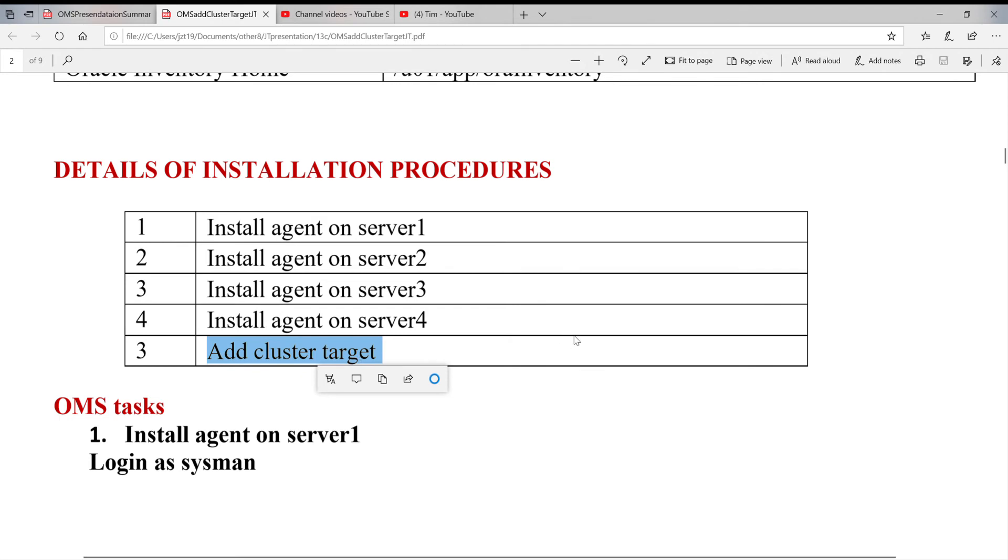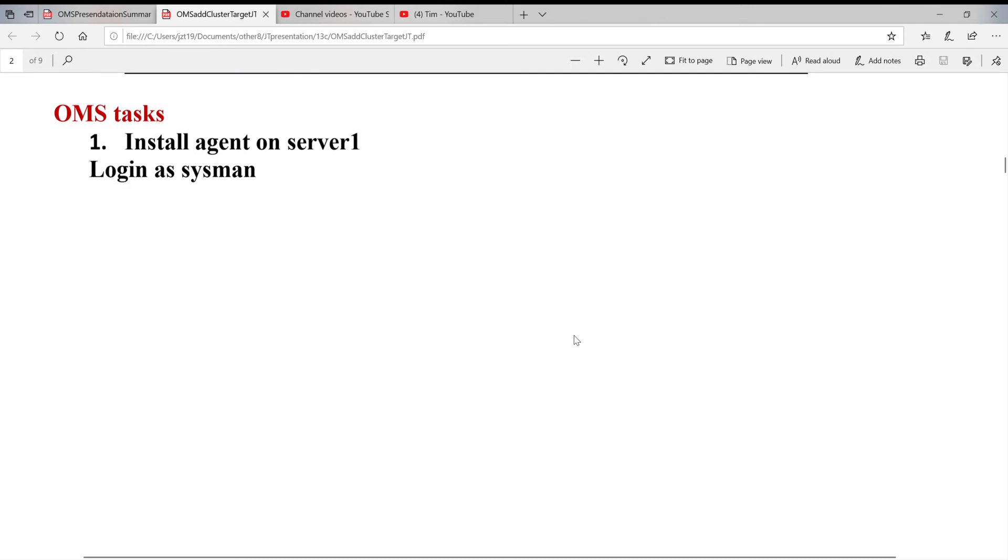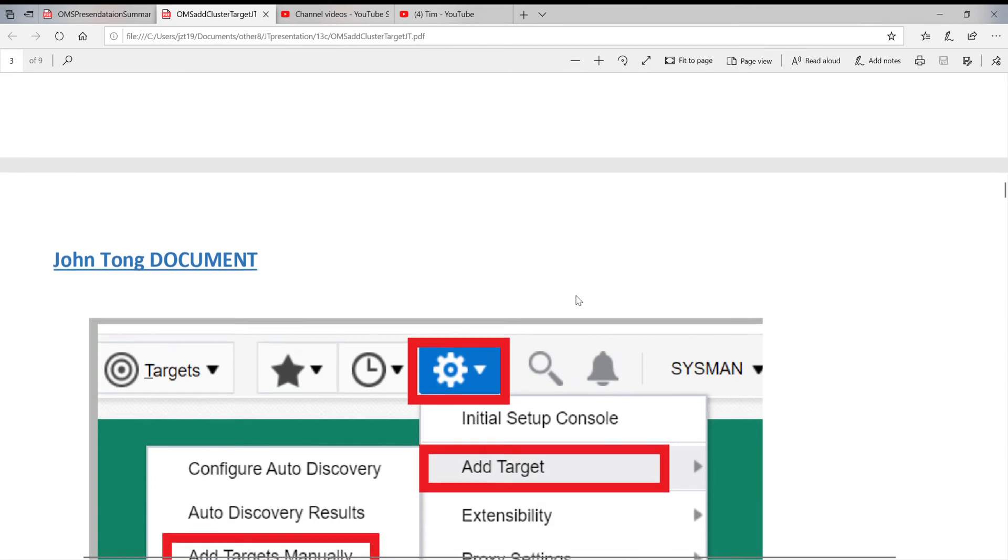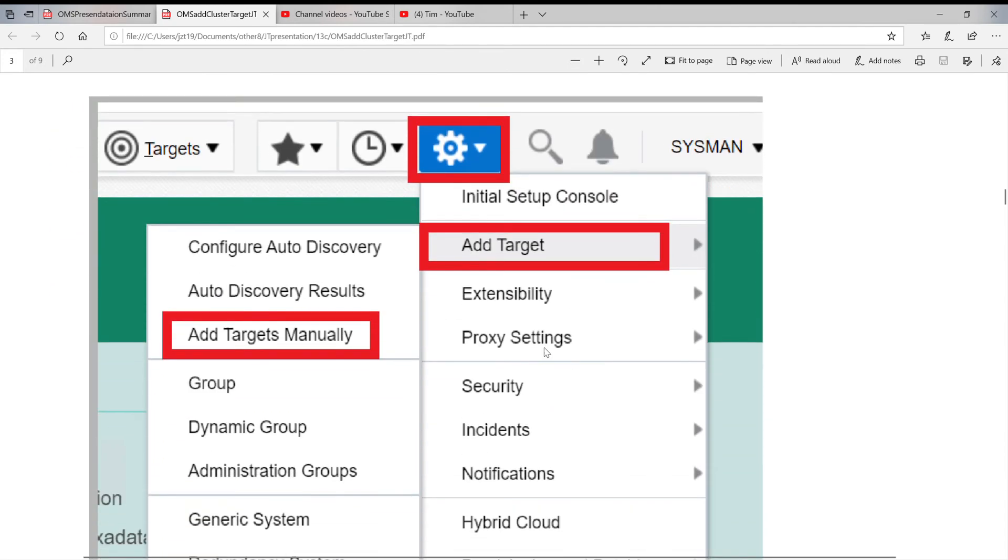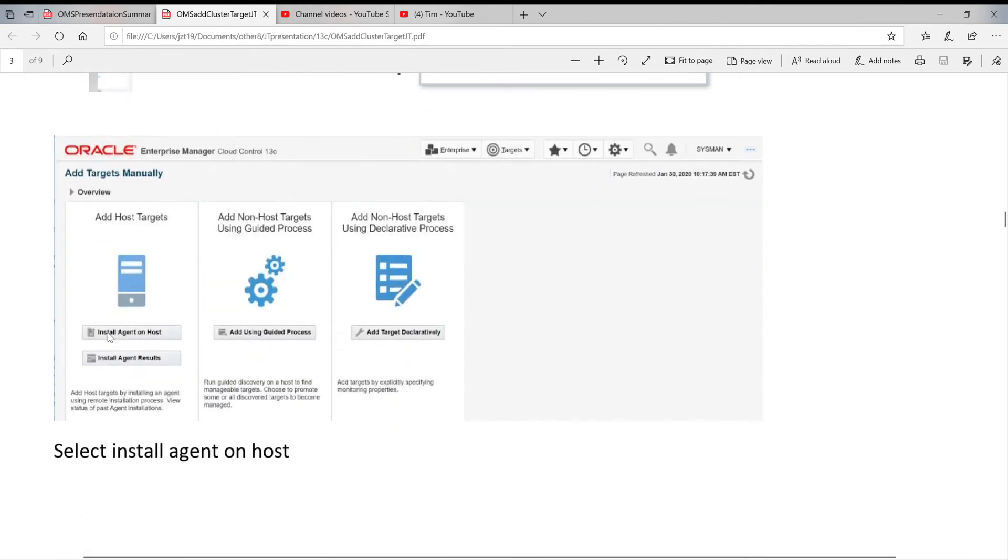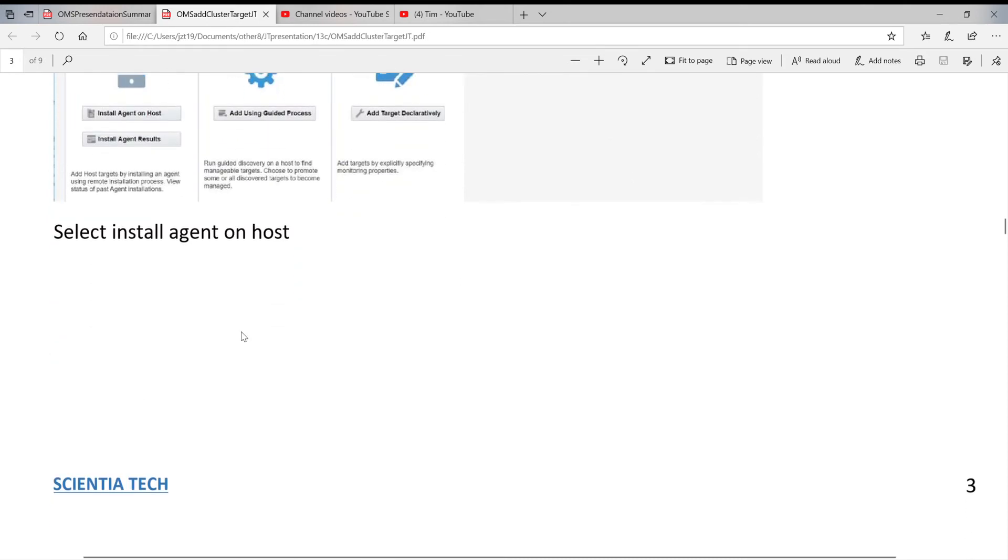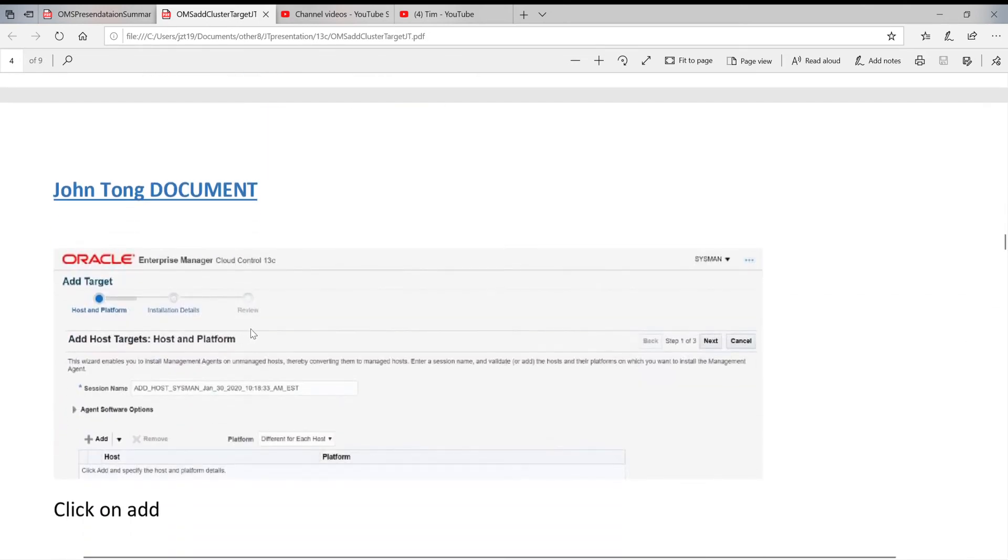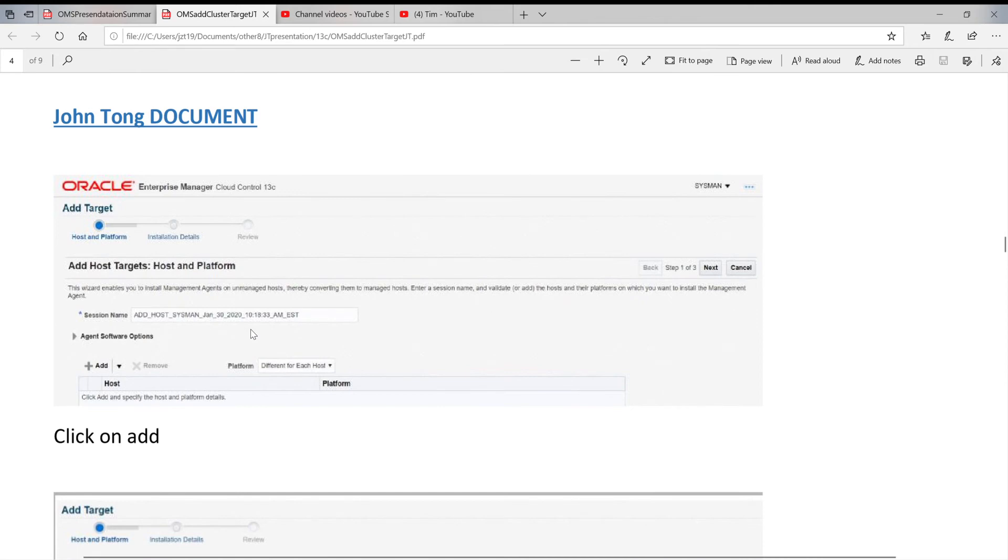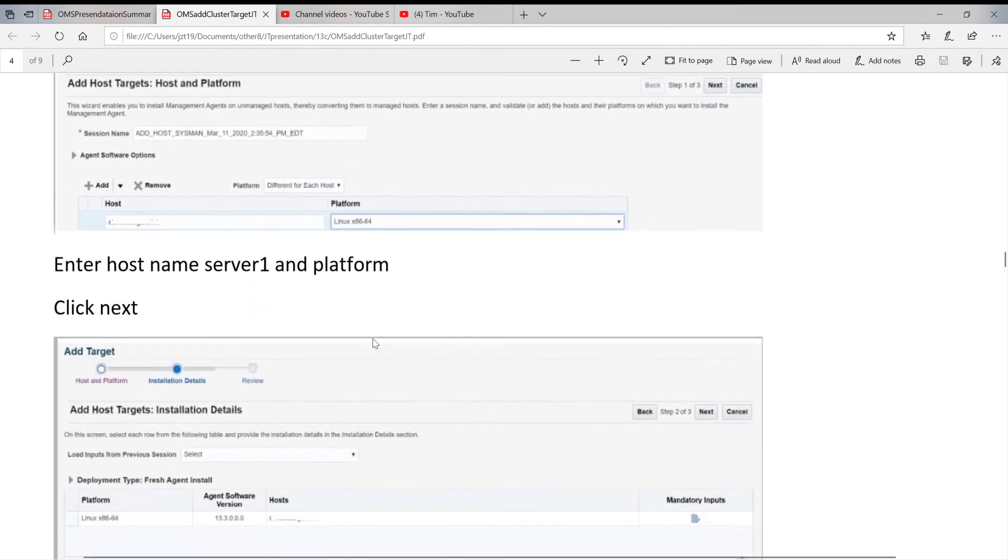Here's the one we already showed you how to install the agent on the host. Here we'll quickly show on server one how to do it. You click on setup, and target, and add target manually. The next one, install agent on host, the same thing like you did before. Here's the next page. You click on add. You put in your host name and type platform.